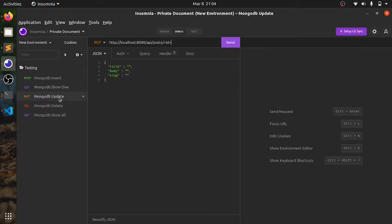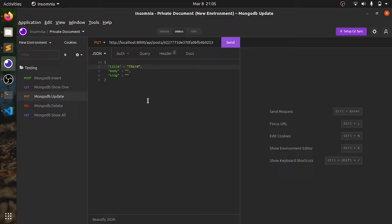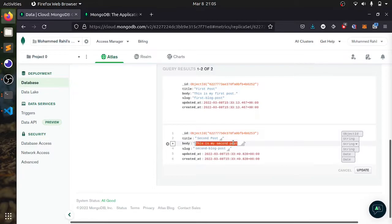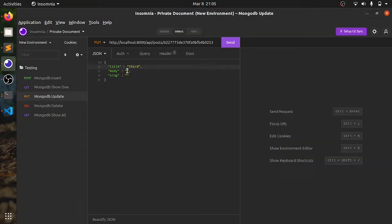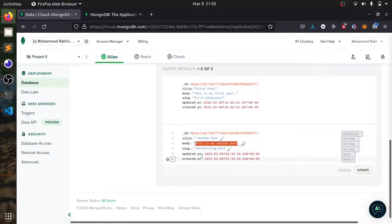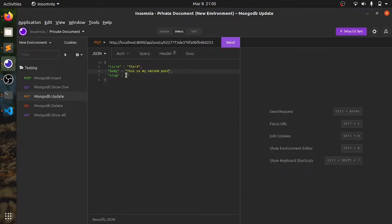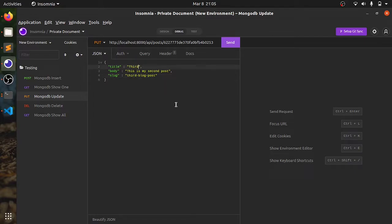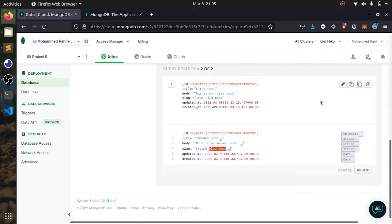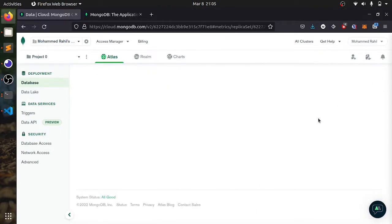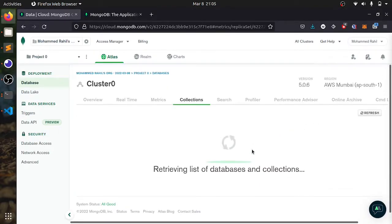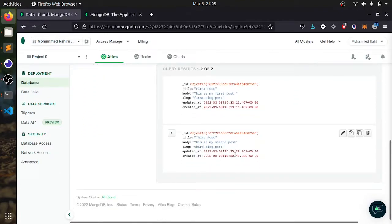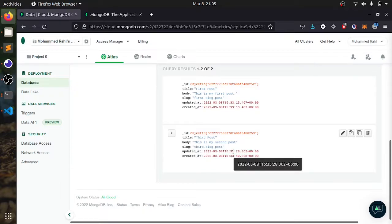I can also update the post using this. We will make this second to third. I will give this same thing. If I refresh, the second post will change into third and the update date will be changed. As you can see, this is created and this is updated two minutes ago.